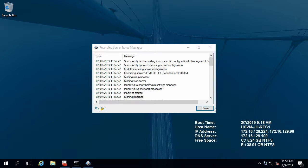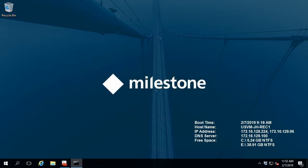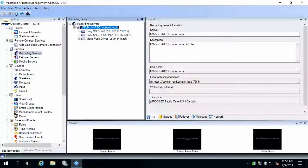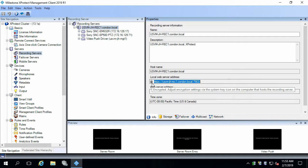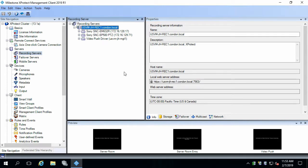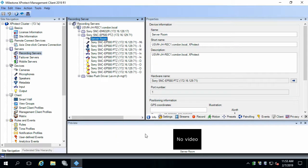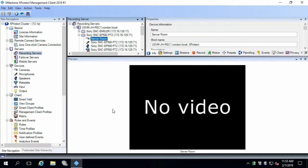Our recording server has started and now all client connections will be encrypted. Let's make sure it works — I'll switch to the management server. Right off the bat, you'll see in the local web server address field in the management client we now have a padlock and it says it's encrypted. Adjust encryption settings via the system tray icon on the computer. The communication is encrypted but we don't have any video, so let's troubleshoot this situation.